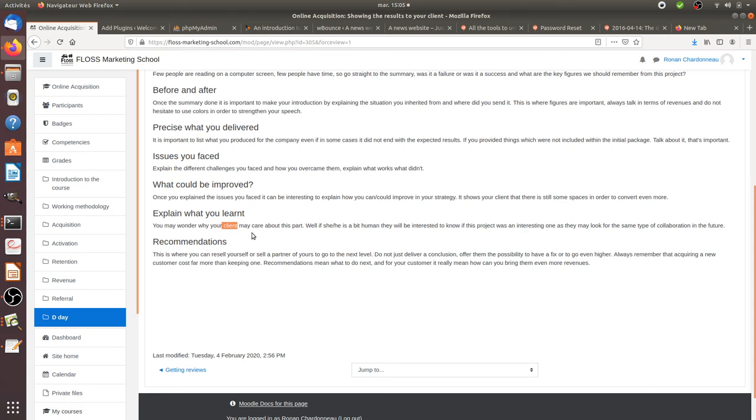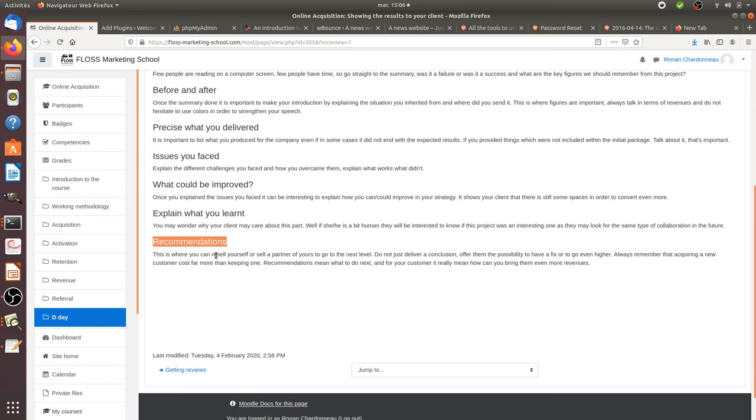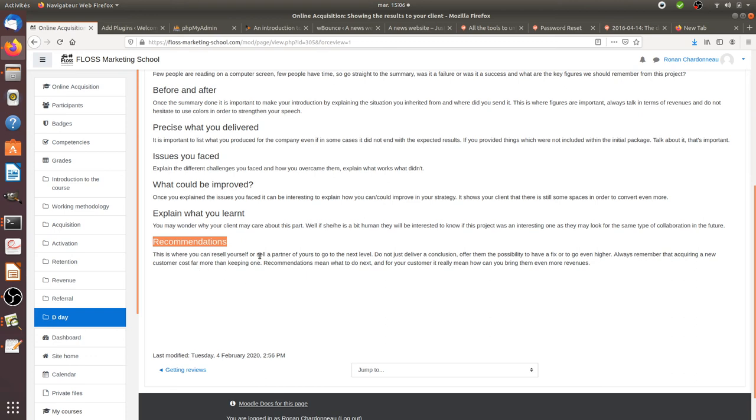Last but not least, this is the conclusion: the recommendations. This is typically where you will make another sales pitch in order to try to sell additional services or the one of a partner. This is where you explain what's going to come next to your client.